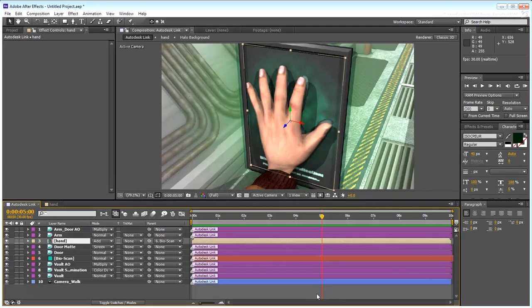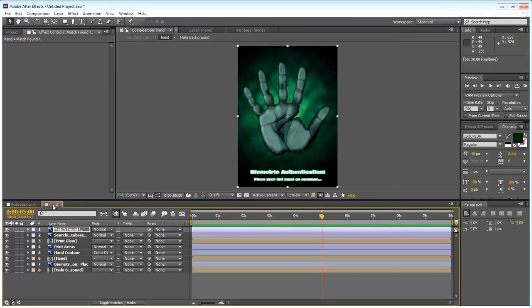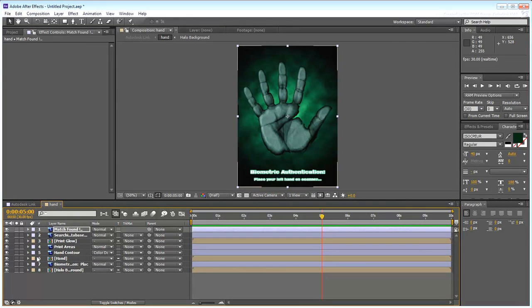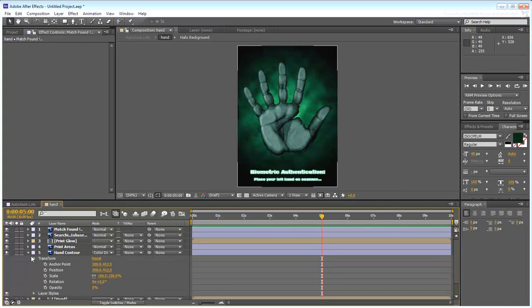Go back to the Hand Composition panel. Make sure you are at the 5-second mark and that you can see the opacity track of the Hand Contour layer.